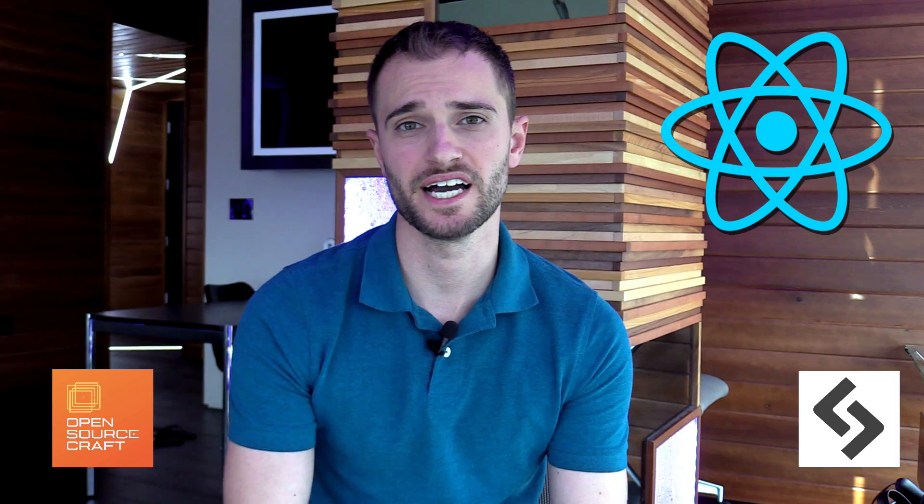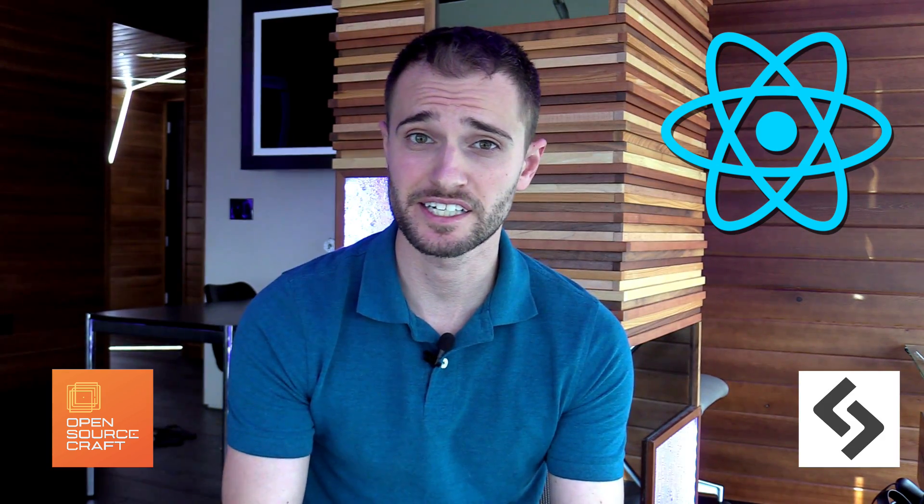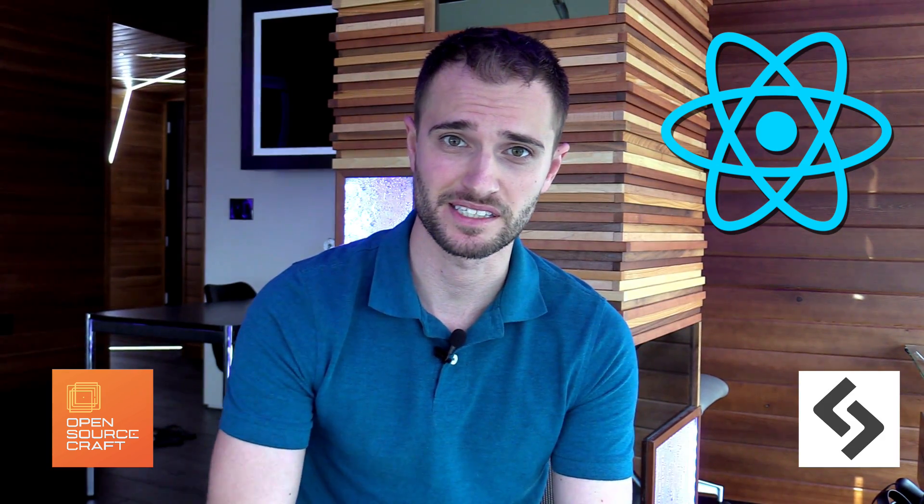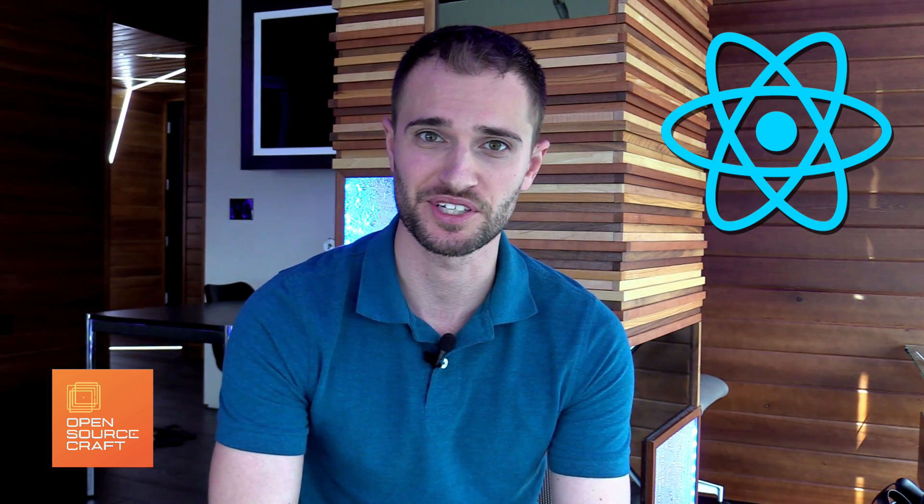If you have any more React tips, I'd love to hear about them in the comments. If you want to see more content like this, go ahead and subscribe. Thanks for watching and happy coding.